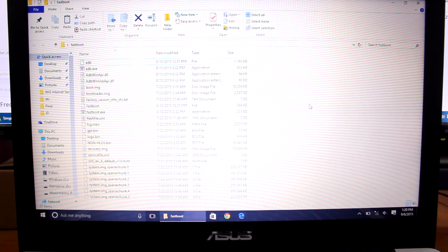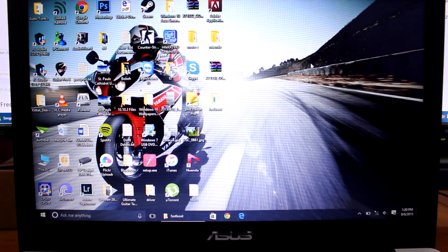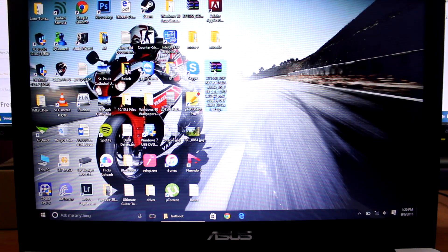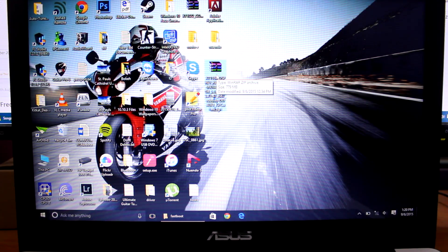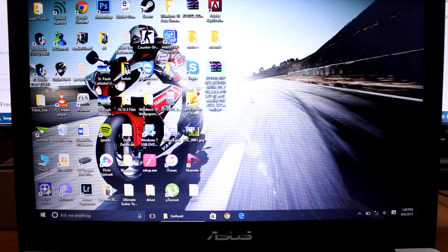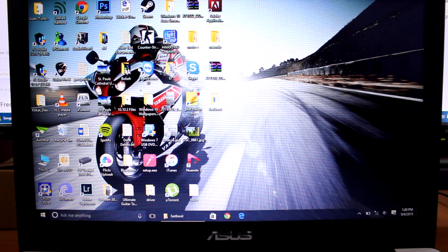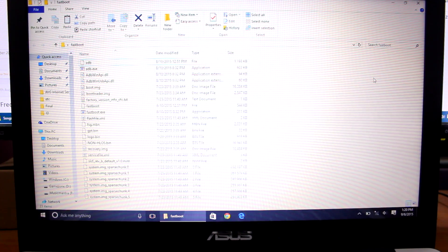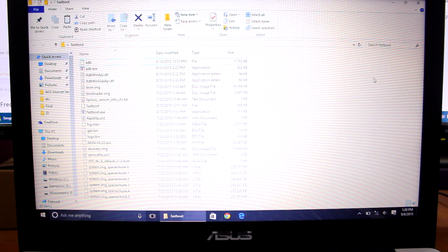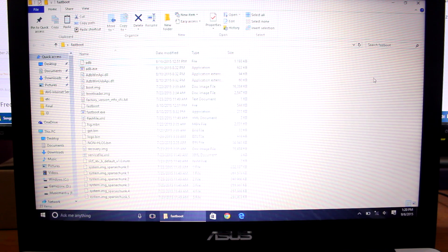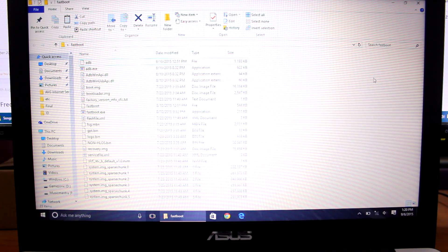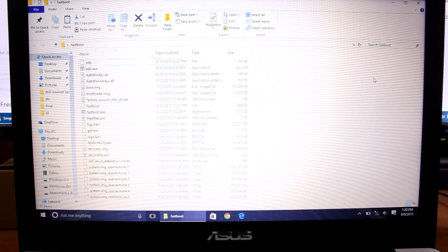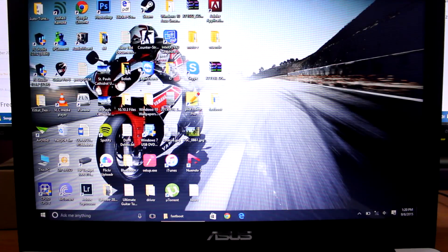Once you download that ROM, place it on your desktop. You also need to download the Motorola USB drivers — I'll put the link in the video description. Additionally, download the fastboot zip, extract it, and you will get the fastboot files. After that, extract the firmware file as well.